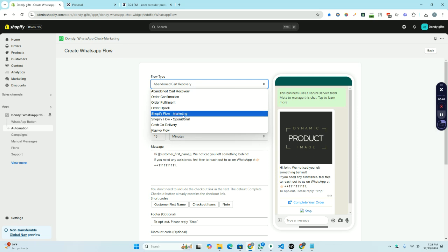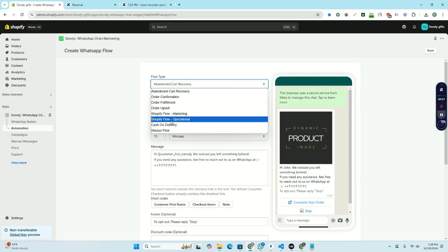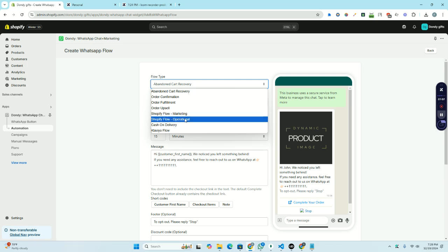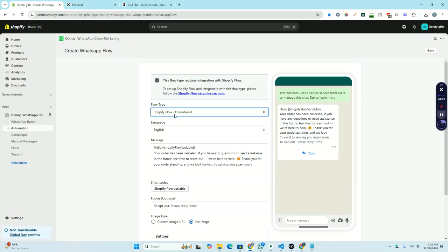When your Shopify flow is generating revenue, then it will be marketing. If your Shopify flow is just for information, like to greet your new subscriber or to let them know about your new product, then it will be Shopify flow operational. For example, I'm showing you how you can create a Shopify flow. Let's select Shopify flow operational.